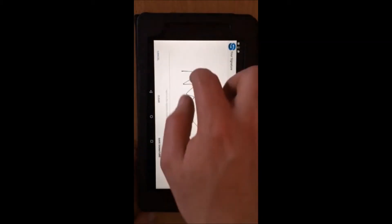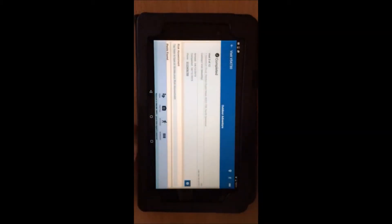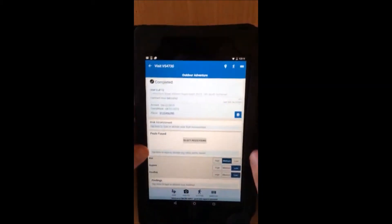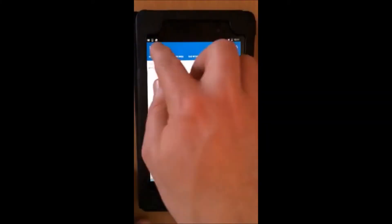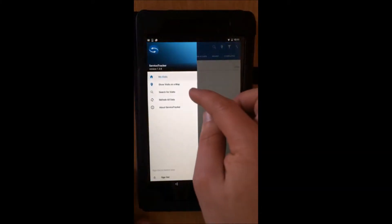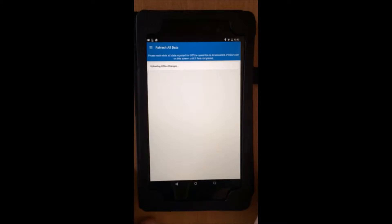All of this is in one easy place. It's then uploaded automatically to the main system, allowing technicians to focus on the job and the customer.